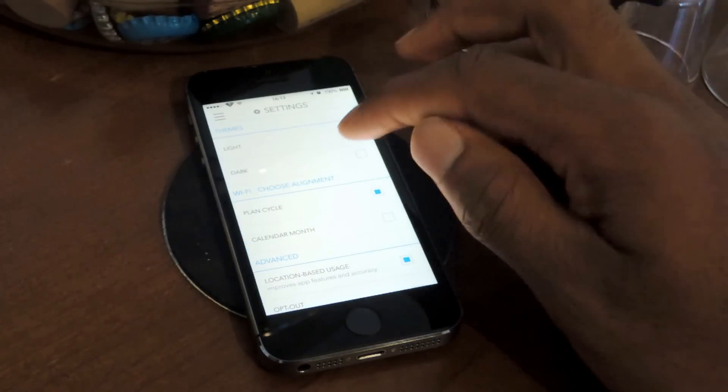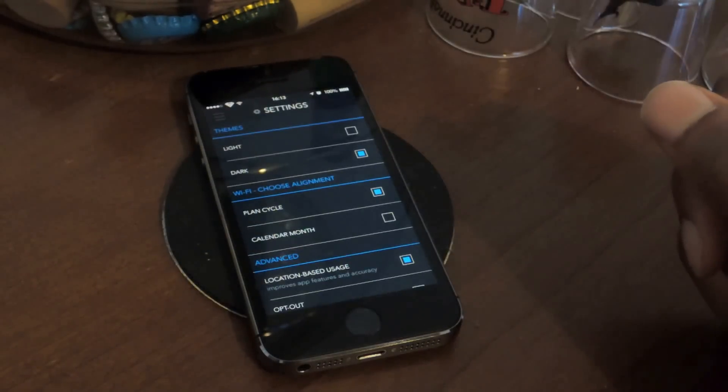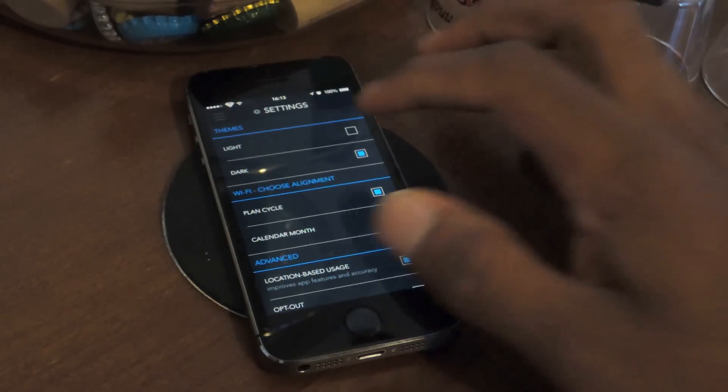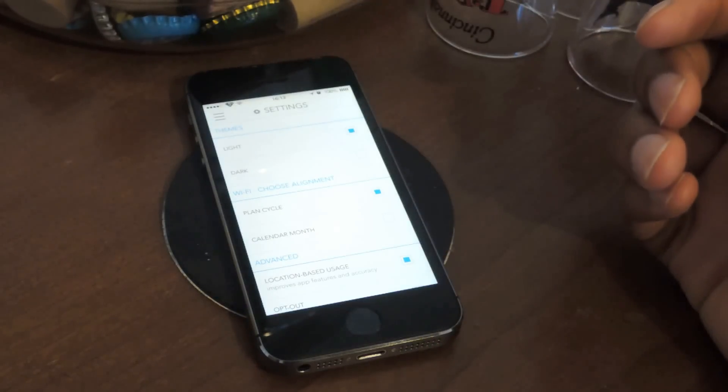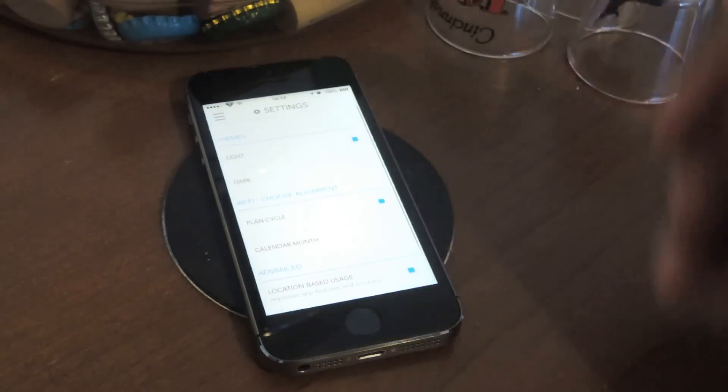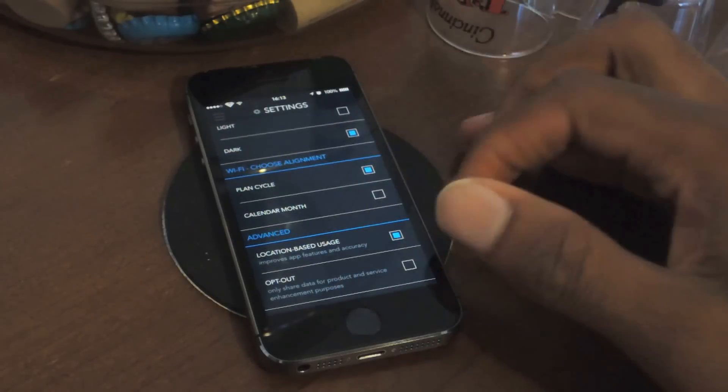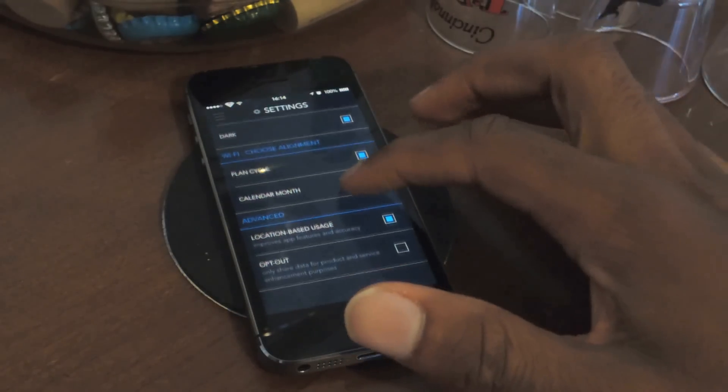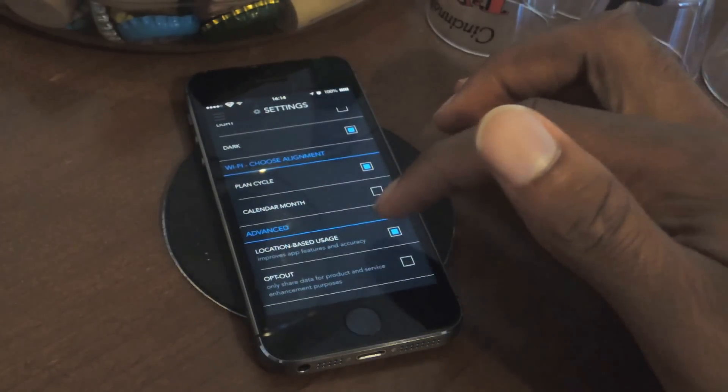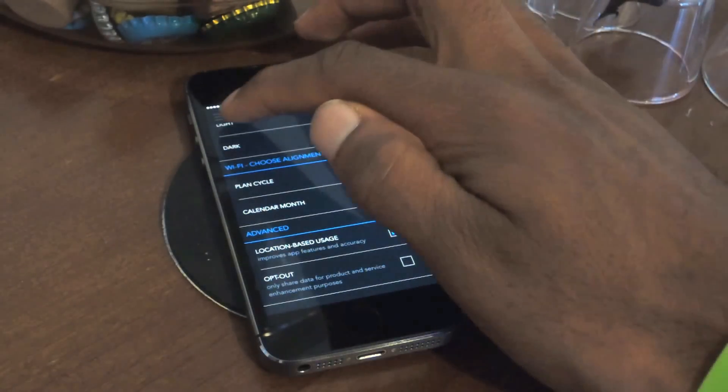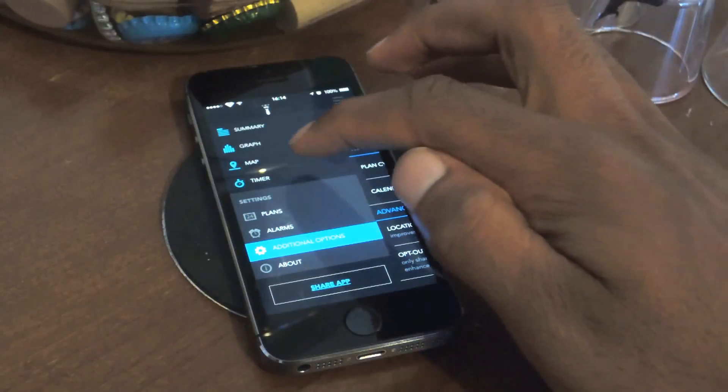And then you can also change the theme from light to dark, whatever your flavor, and then you can change the cycle, and of course location base, which is another thing.